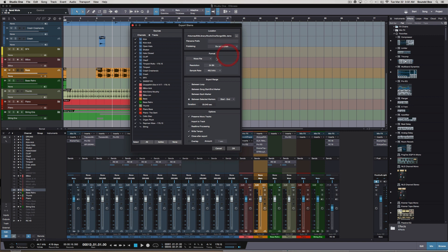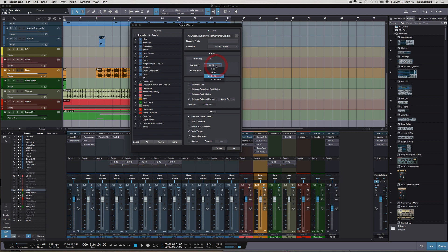Down here you want to make sure that everything is at Wave file because that's the universal language between all DAWs. We're going to keep it at 24-bit for the resolution, and then our sample rate is at 48 kilohertz or 44.1. It just really depends. You want to consult your mixing engineer.